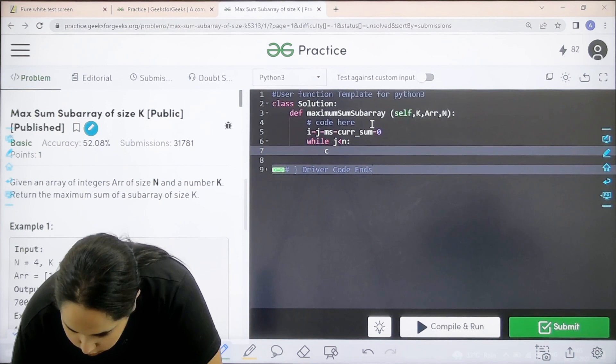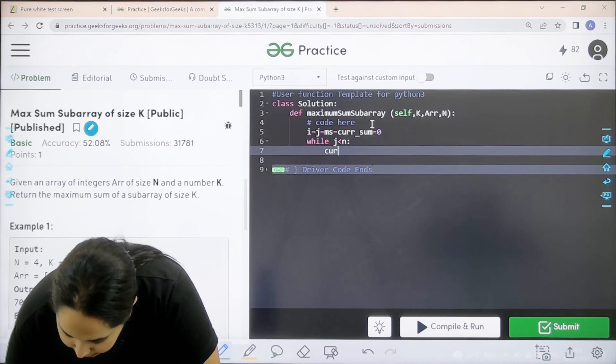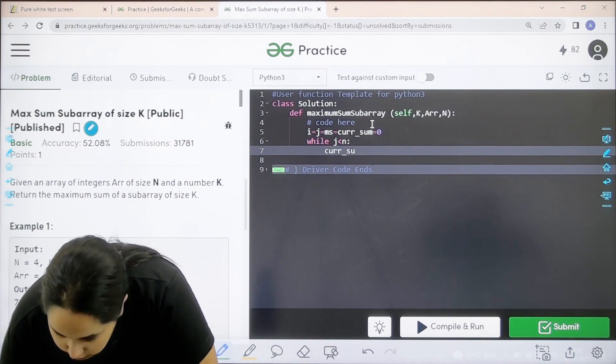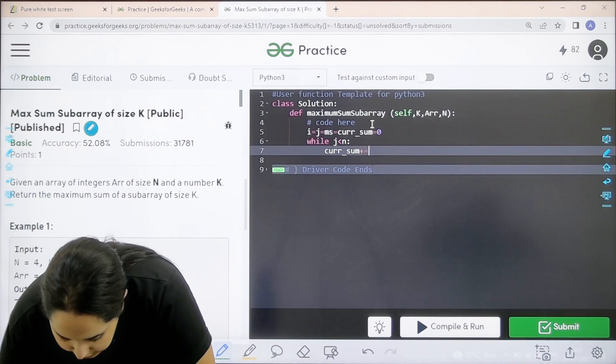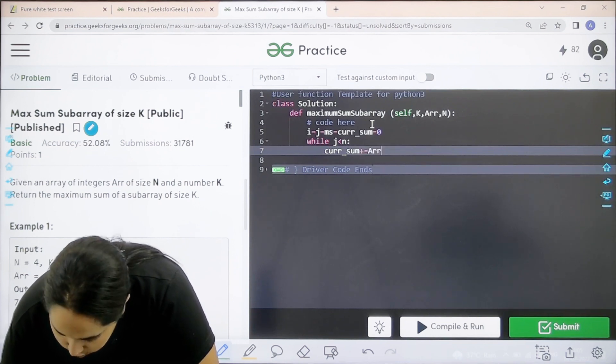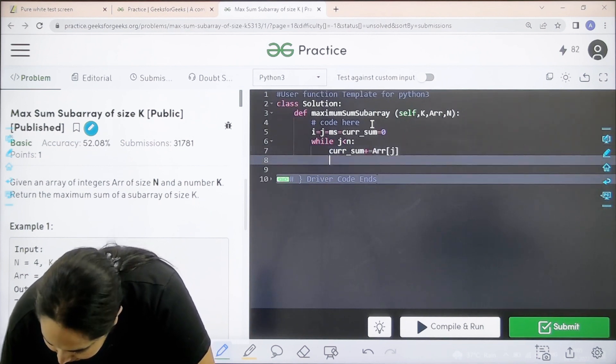Now current sum. Current underscore sum plus equal to array square brackets j.